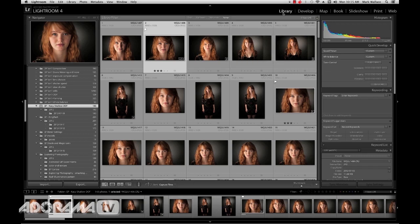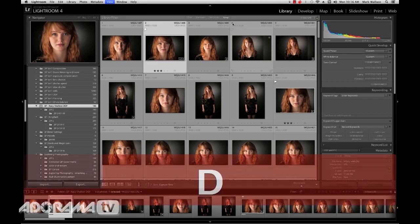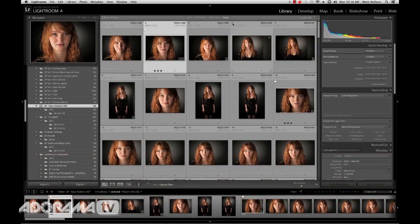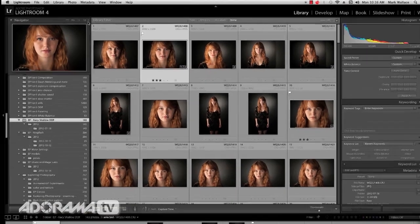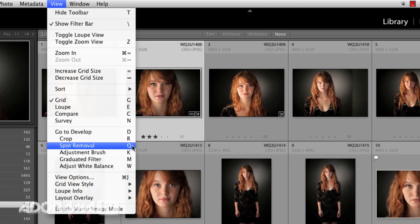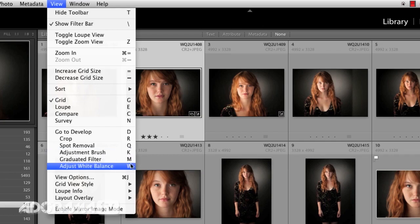Let's talk about how to get between the Library and Develop Module. You don't have to click on the Develop Module and then click back on the Library Module. If you want to go to the Develop Module, just hit the D key. If you want to get back to the Library Module grid, hit the G key. You can also jump to specific things in the Develop Module from the View menu: Crop Tool is R, Spot Removal is Q, Adjustment Brush is K, Graduated Filter is M, and White Balance is W.